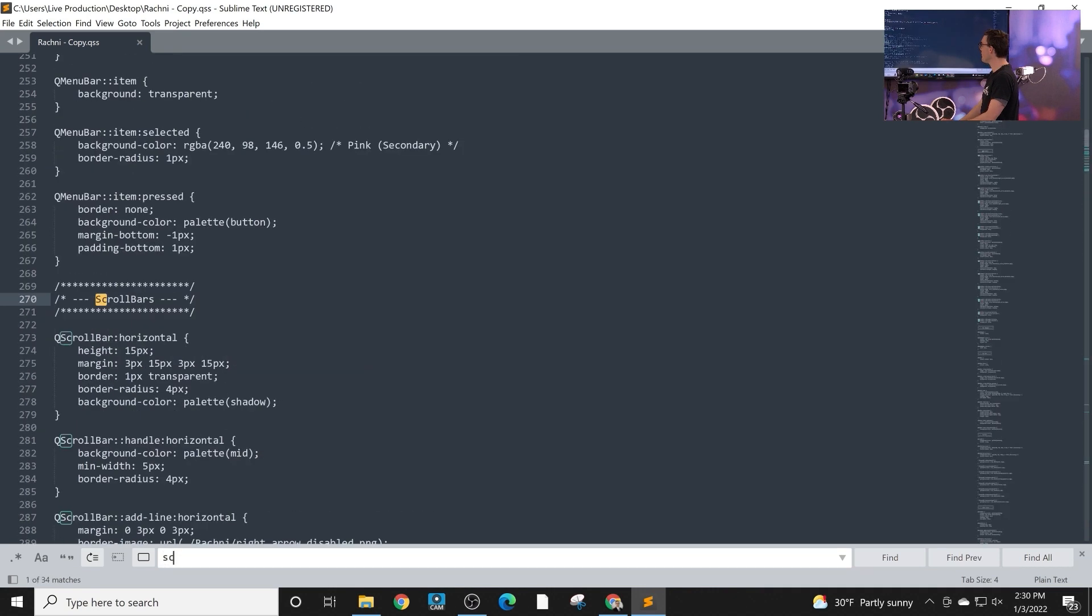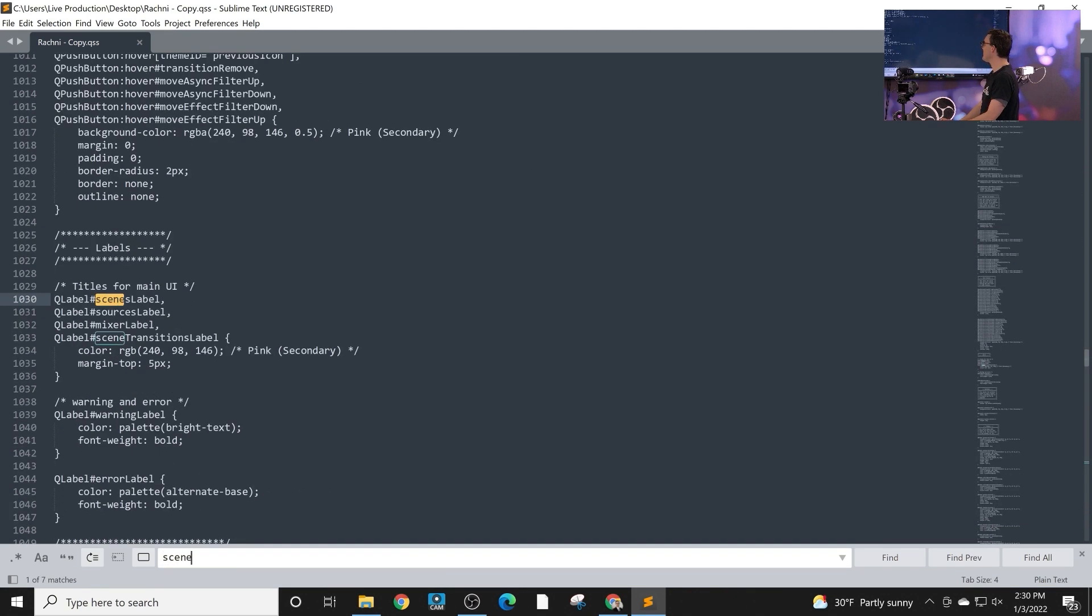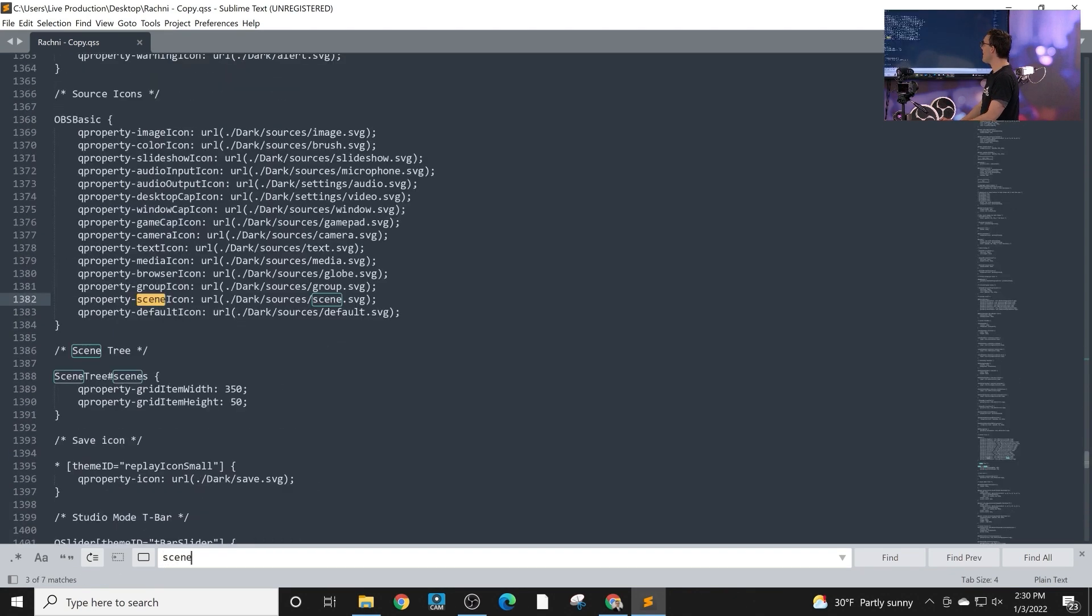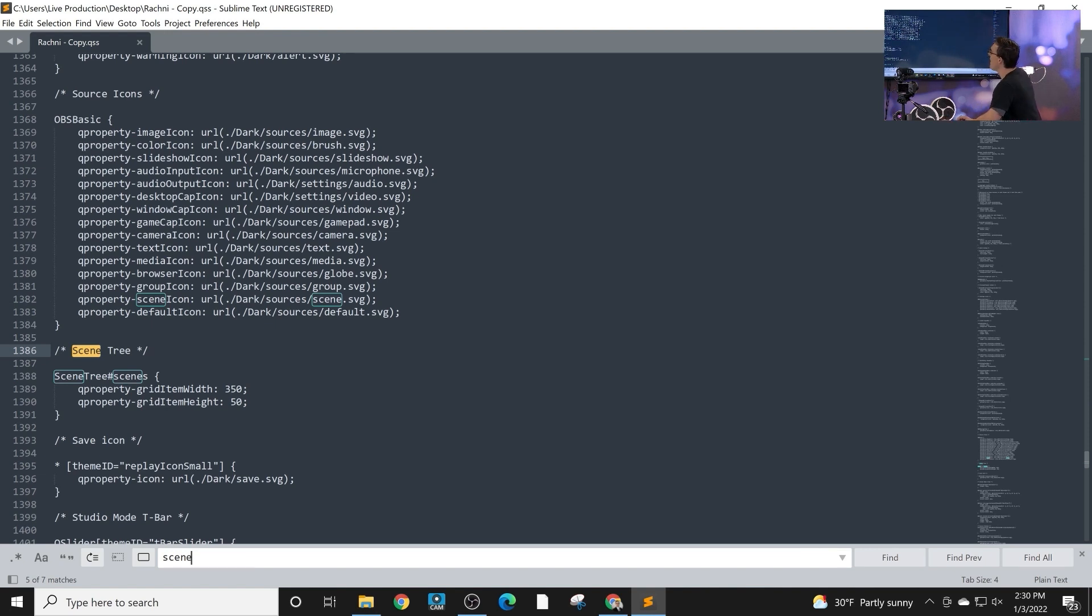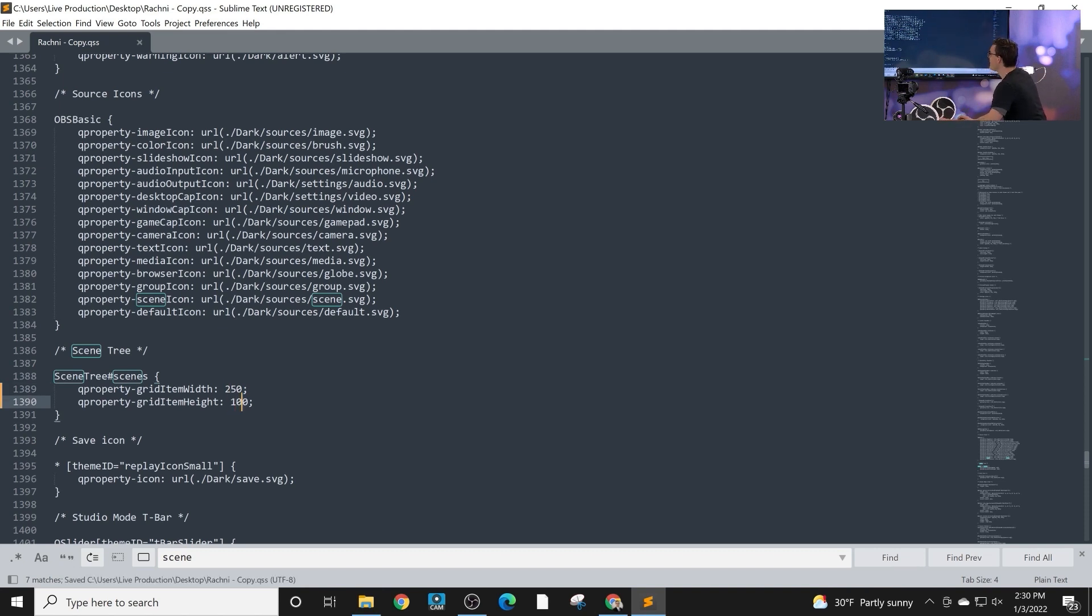And one of the things I'm going to look for is the scene area. And in the scenes tree here, I'm going to make these buttons a little bit bigger. I'm going to make them 100 by 250. And I'm going to save that.